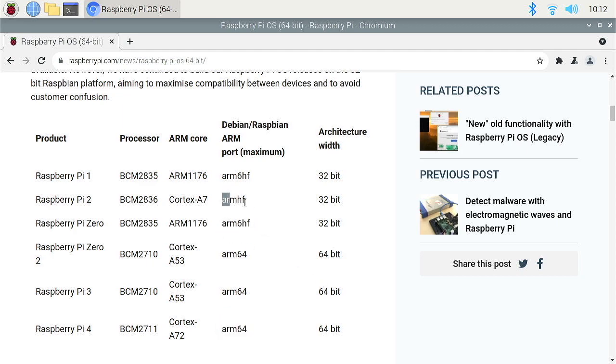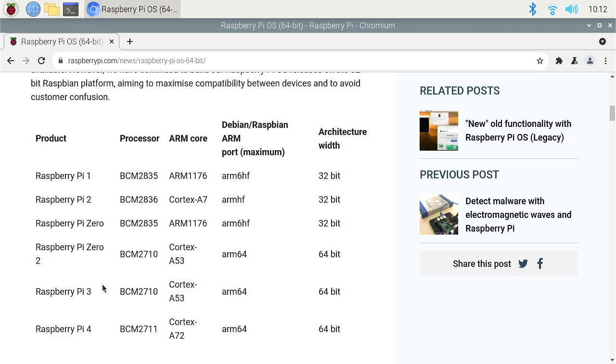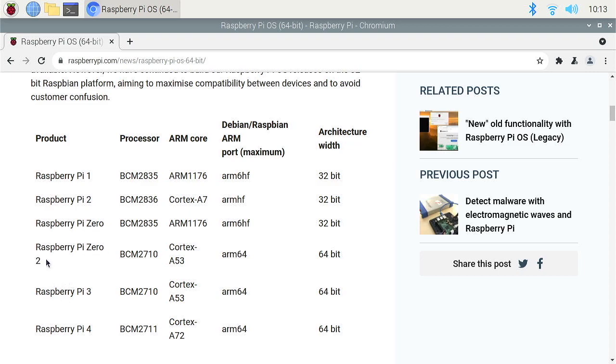or this one. So there are different architectures right here, but basically this version of Raspberry Pi OS only runs on the Pis that have this architecture, so the Raspberry Pi Zero 2 is one of those.